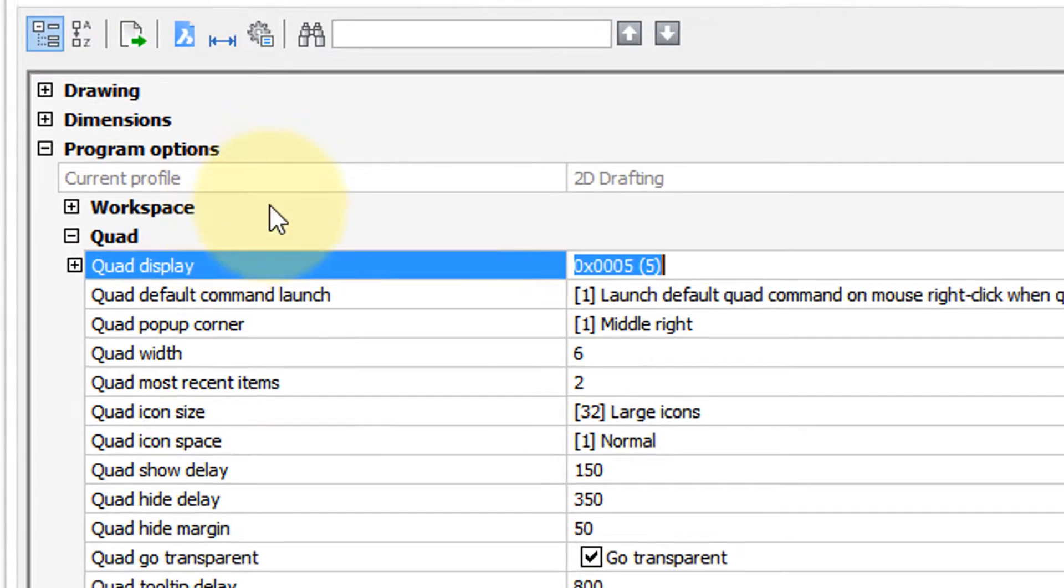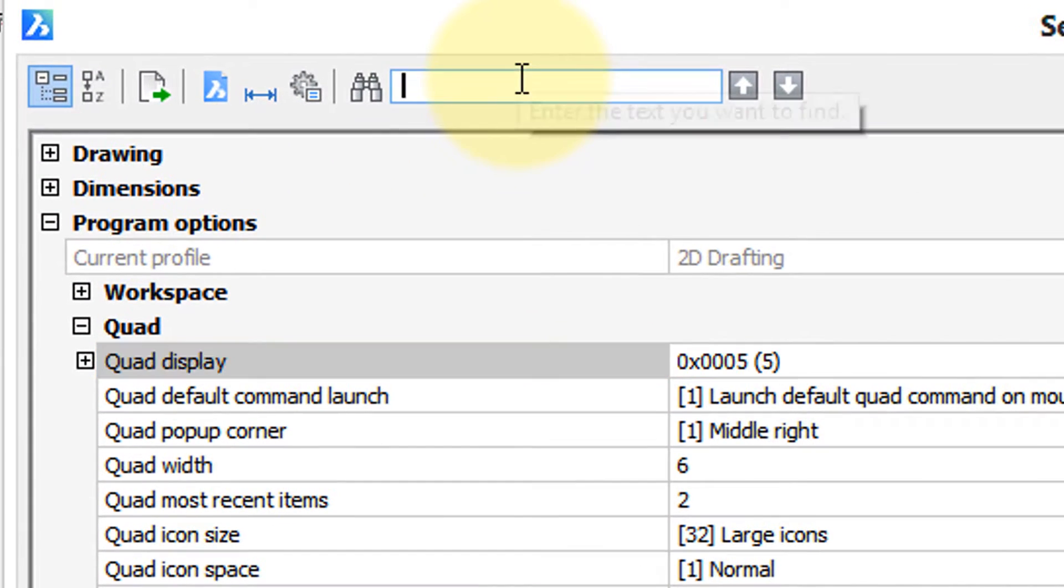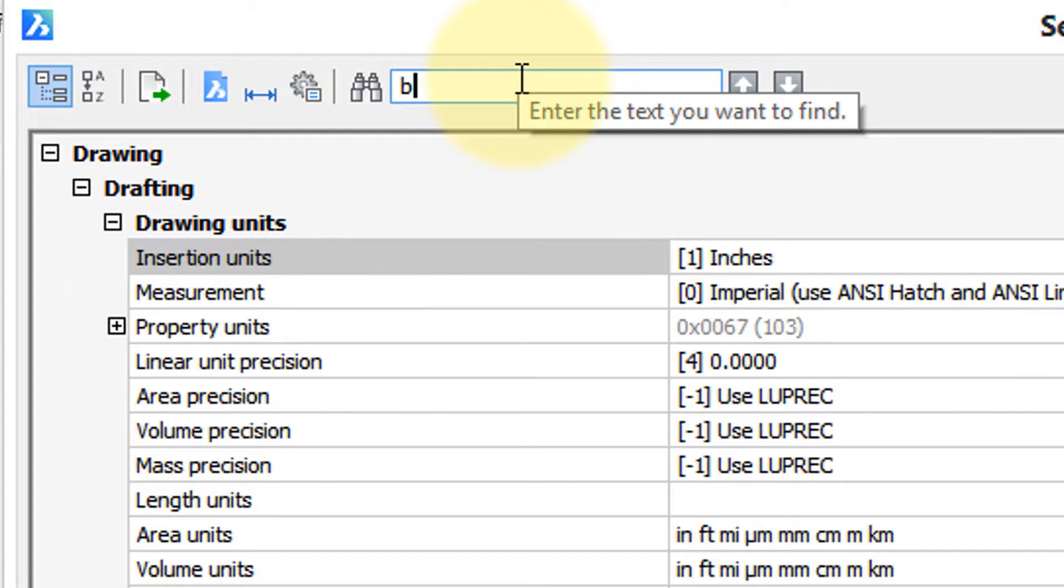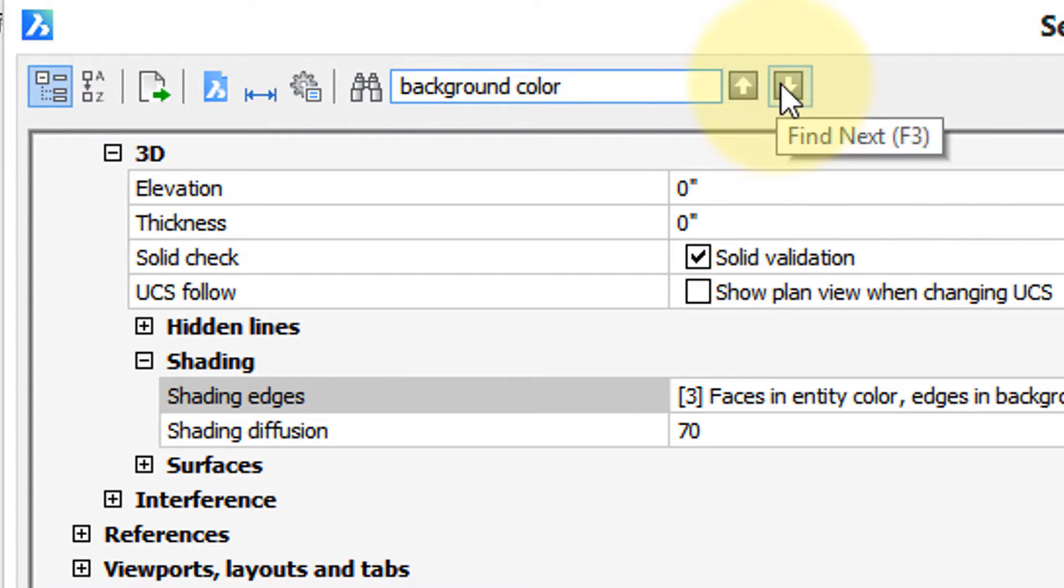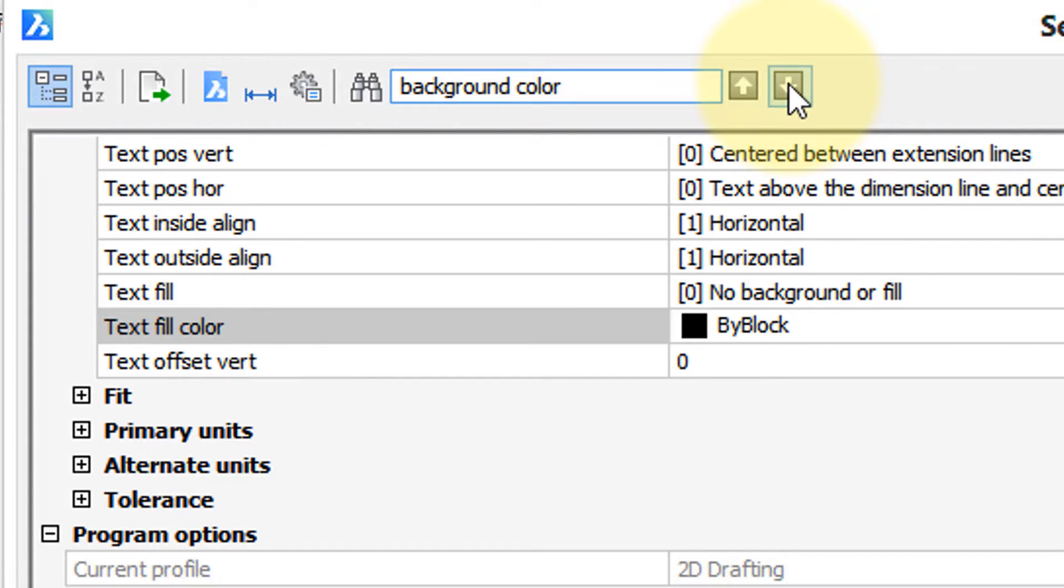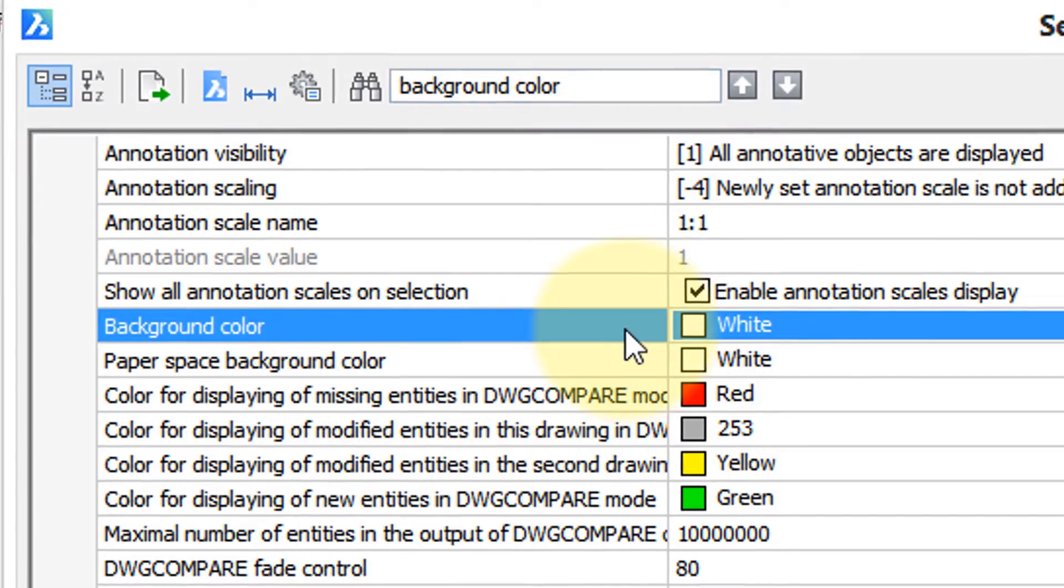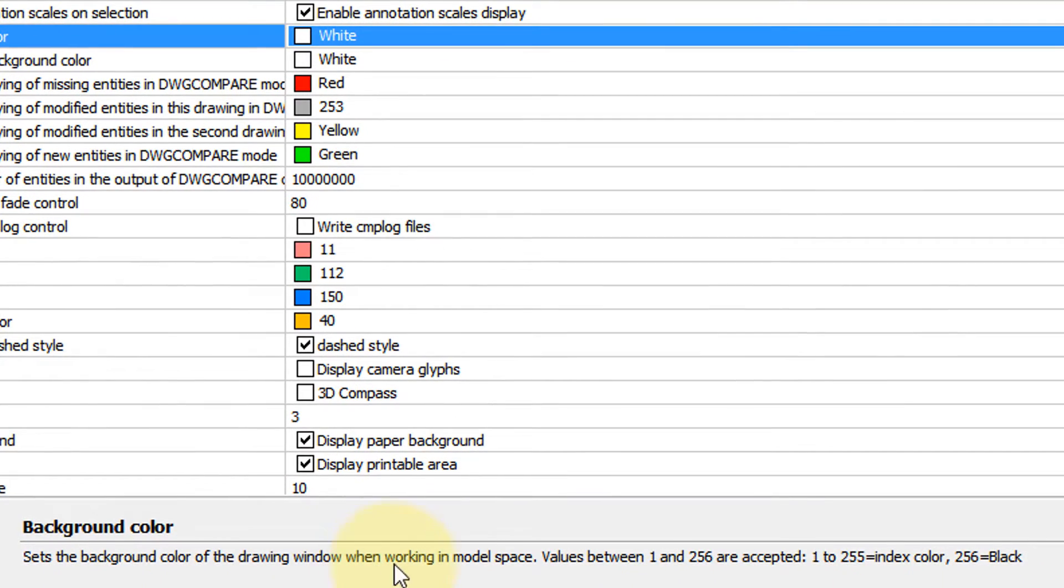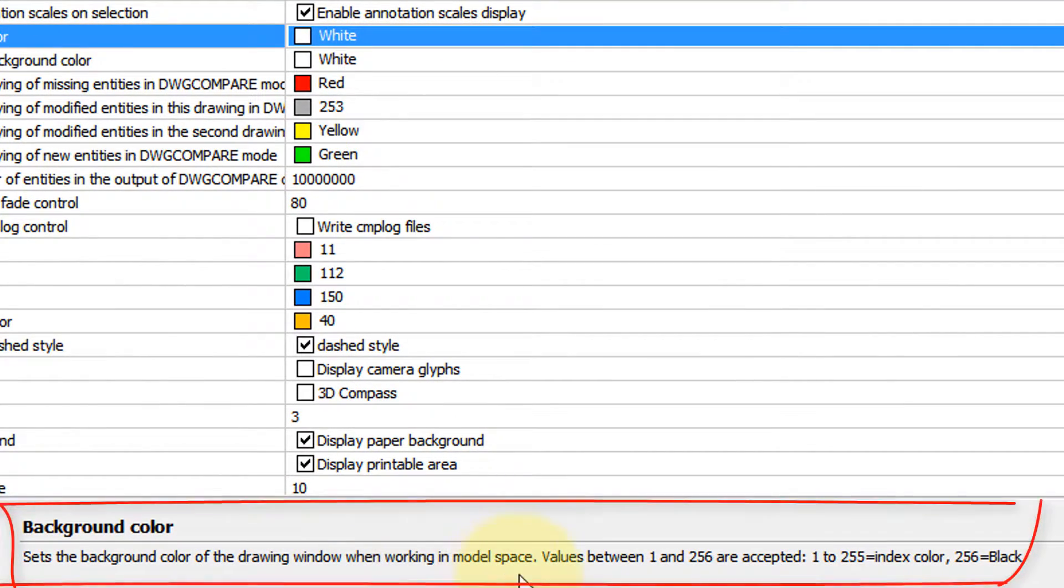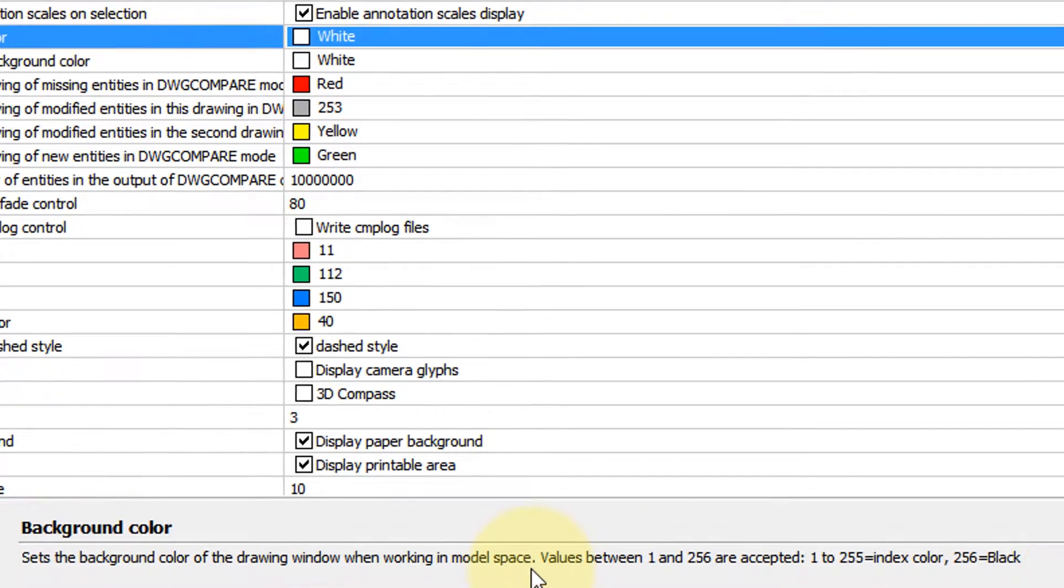So what we're looking for is to change the background color of the screen. So I am going to type in background color, and then I'm going to click these arrows to find the next instance. And here we go. Background color of the drawing window when working in model space, it says in the help area.